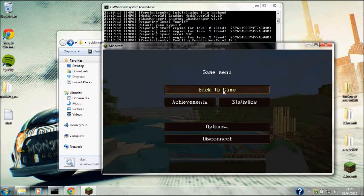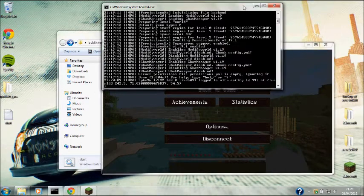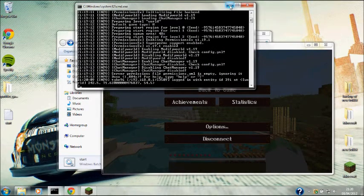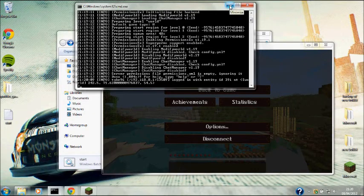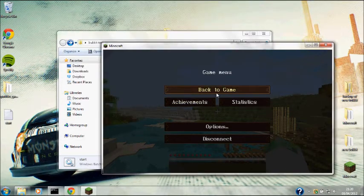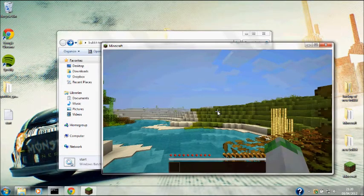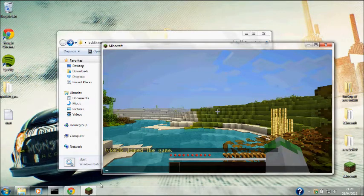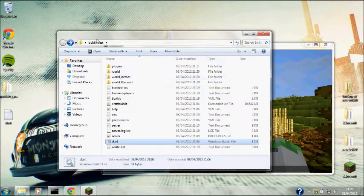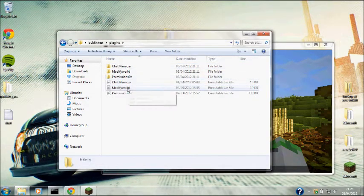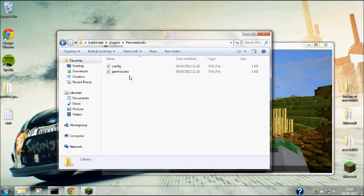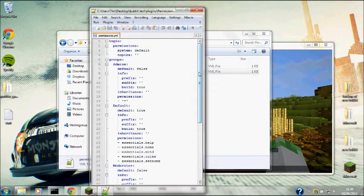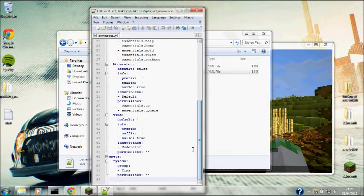This is where you want to use Permissions to make sure that it's all setting up properly. If you go back to your plugins, PermissionsEx...